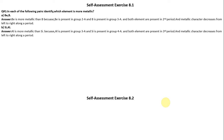The same reason applies: Aluminum is in group 3A and Silicon is in group 4A, both in the third period. When we move from left to right, metallic character decreases. So we conclude that Aluminum has greater metallic character than Silicon.